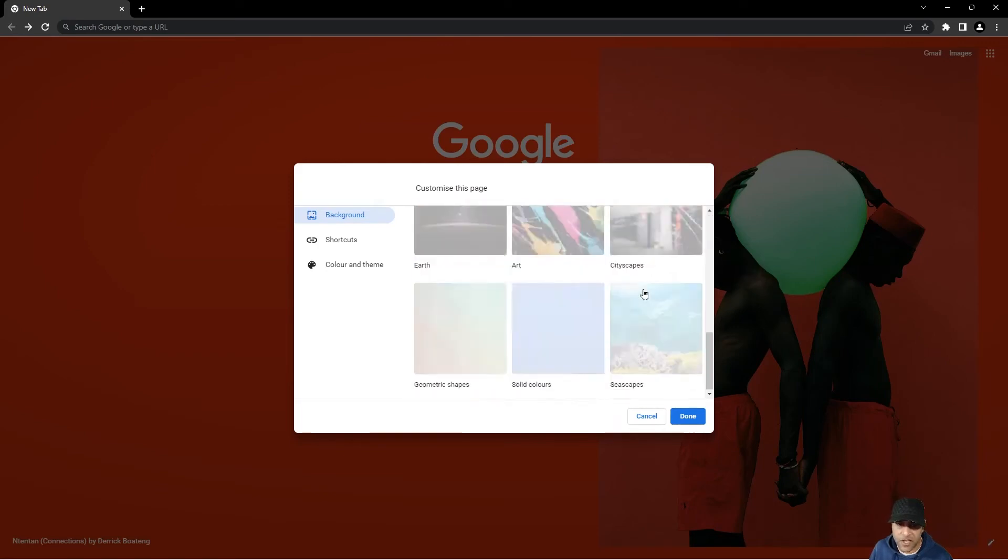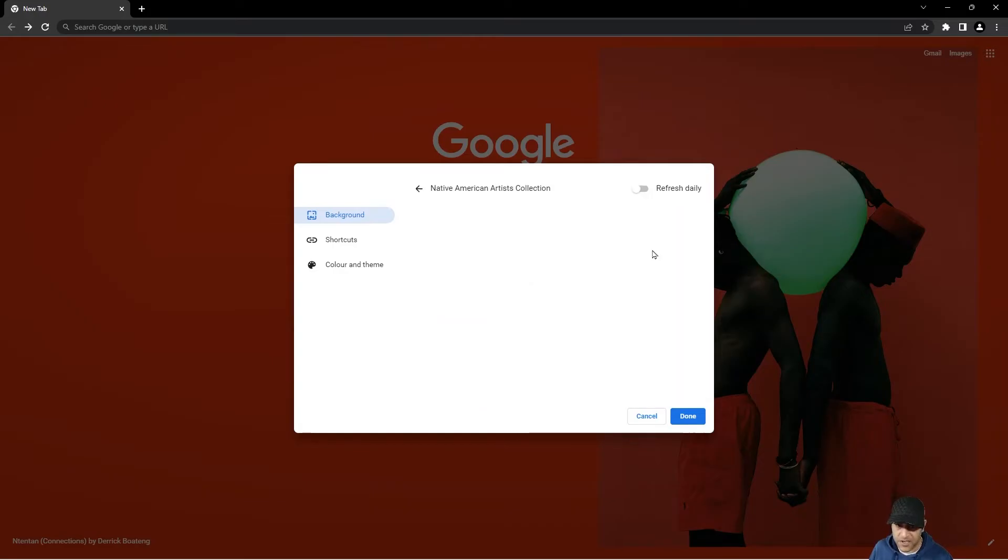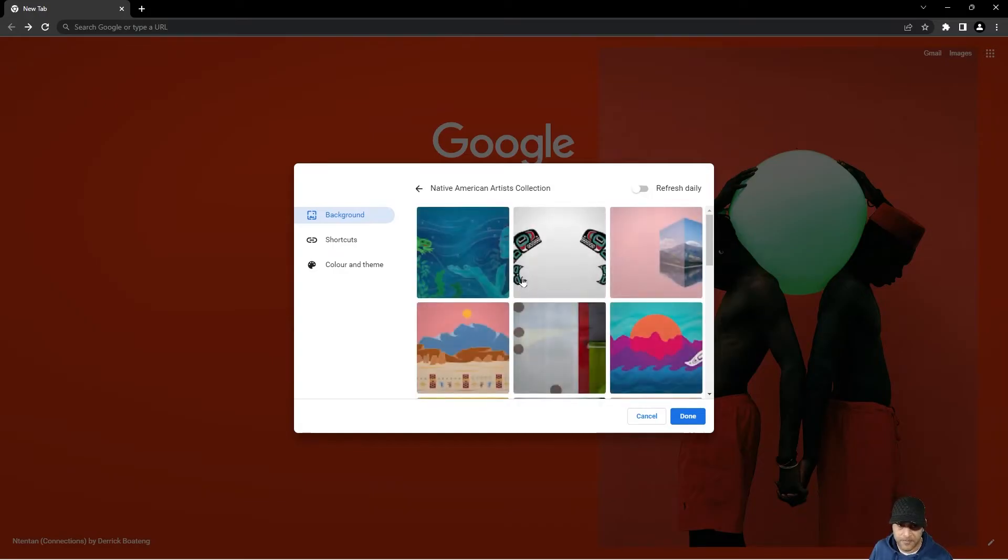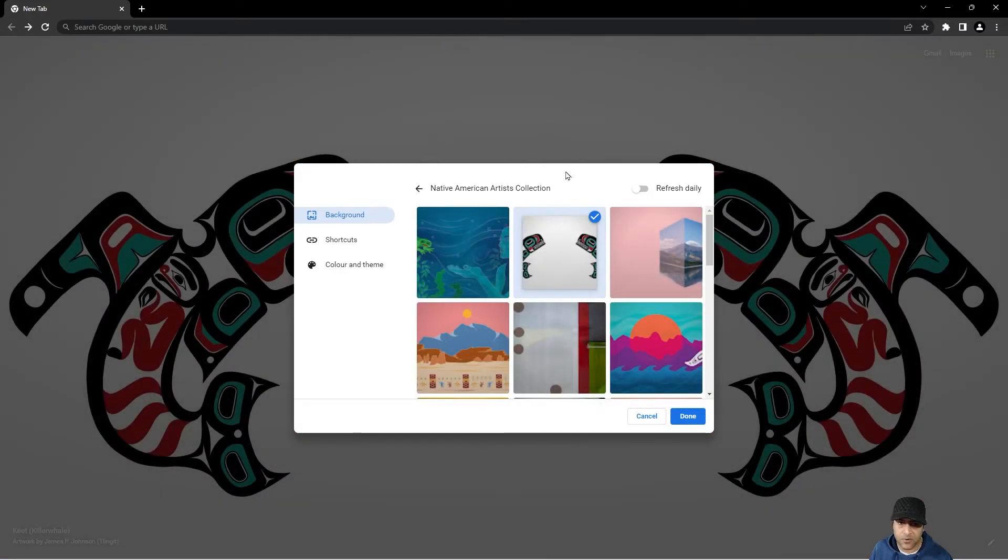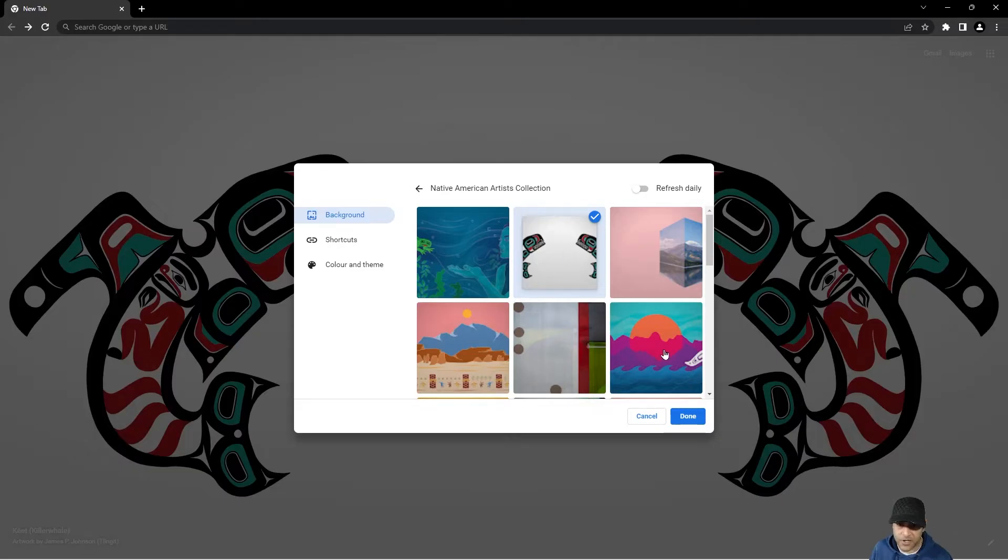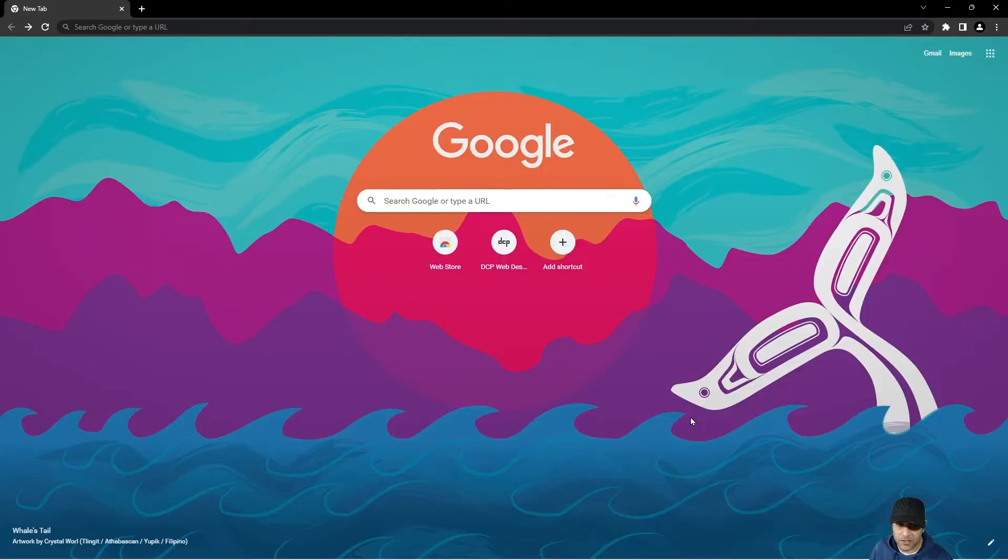So you can go ahead and click on any of these options to change the background. So let's say if we click here and we click on this icon, this thumbnail, we'll get this different background showing here in Chrome. We can click this one and then once we've selected the background we like, we can click the Done button and then you'll see the different background appear here.